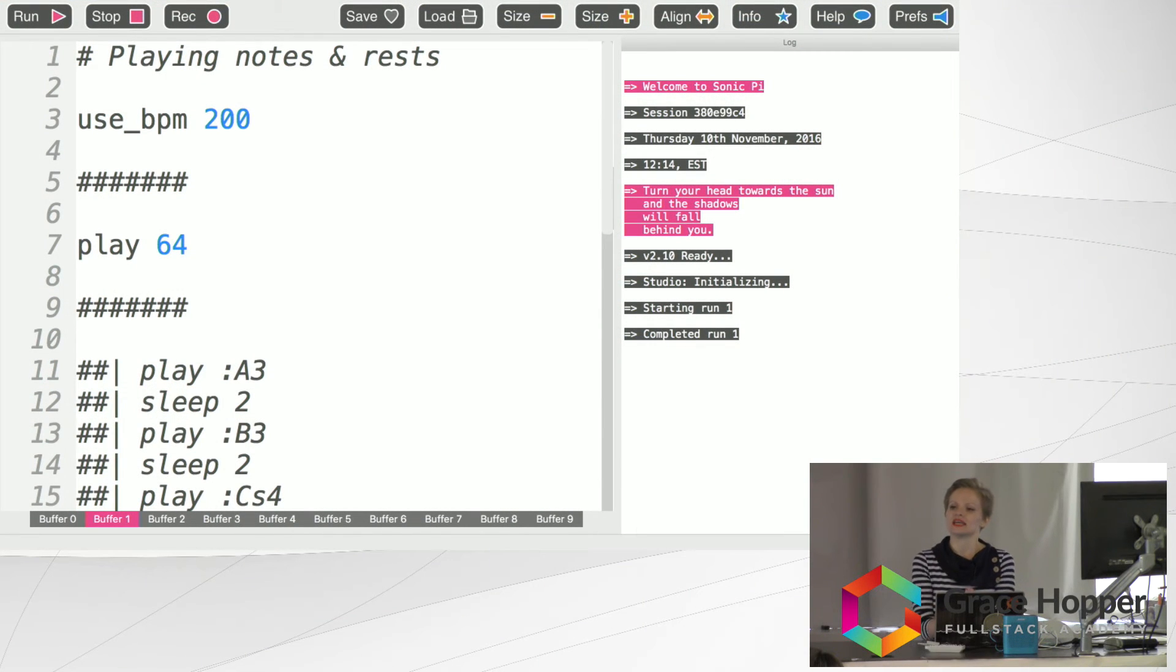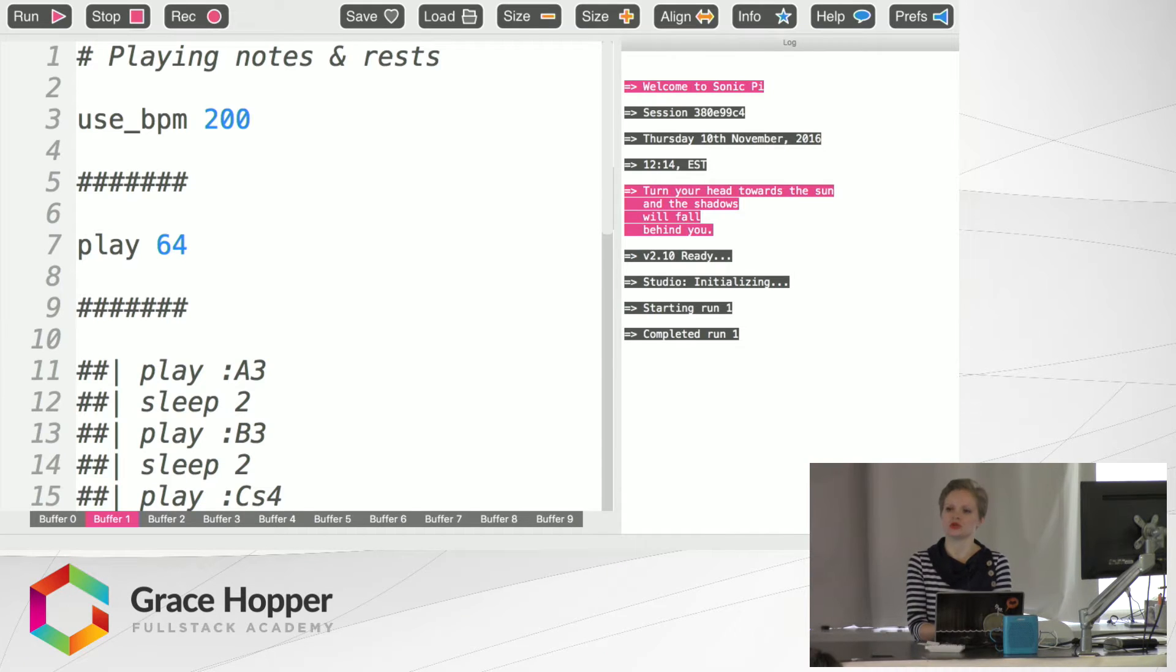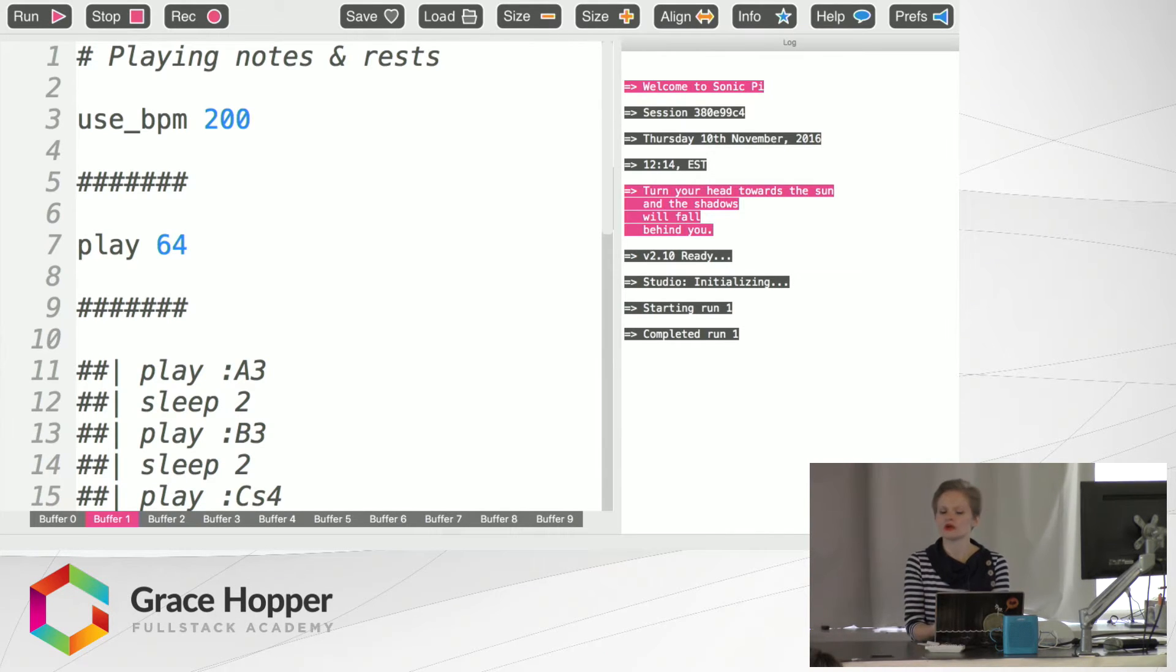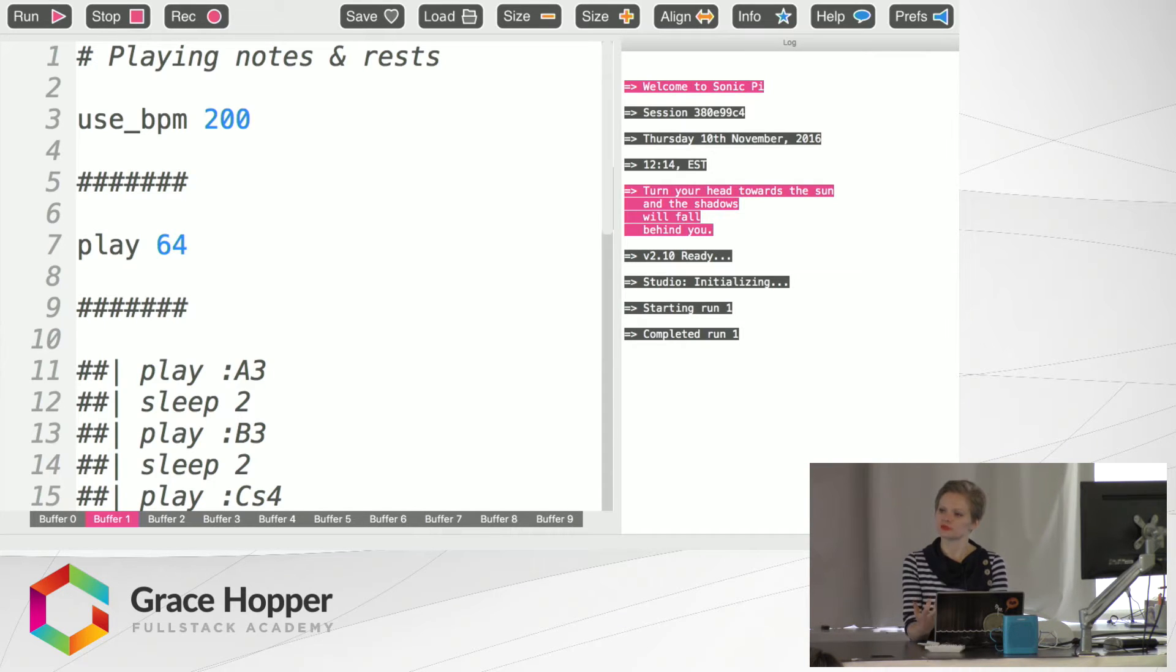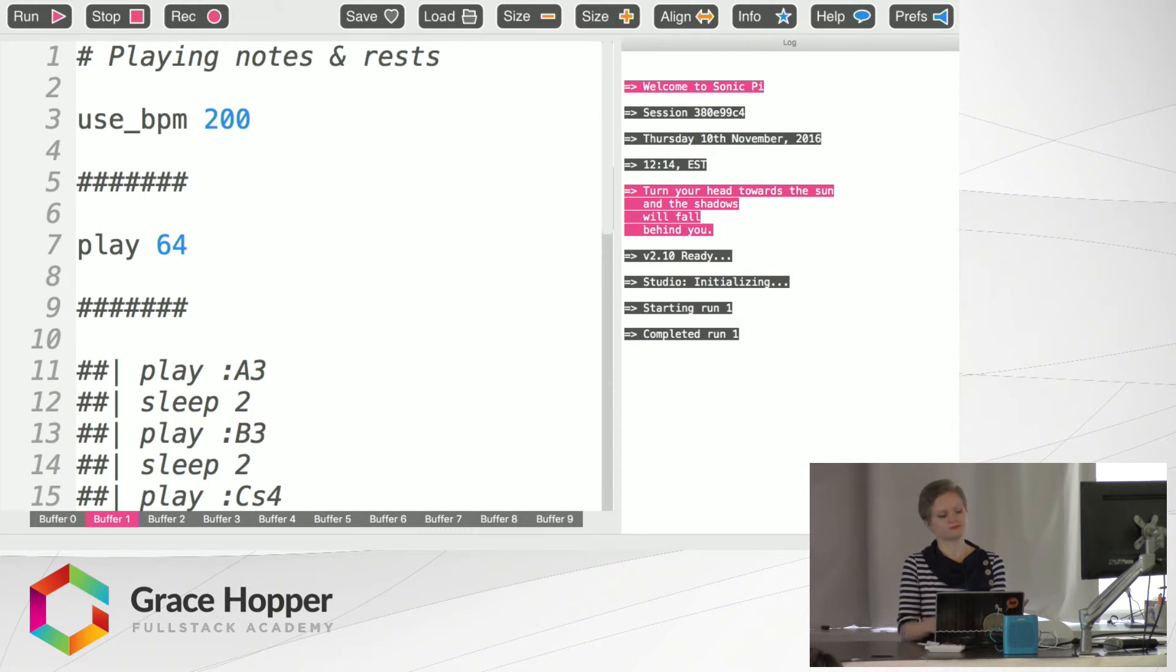Sonic Pi is a software program built for the Raspberry Pi machine, which is a low-cost computer built by an organization in the UK that wants to provide these computers to low-income people as well as children so that they can make coding accessible to everyone.